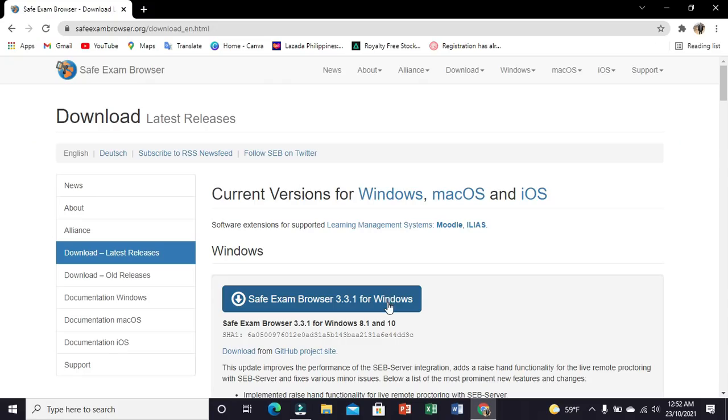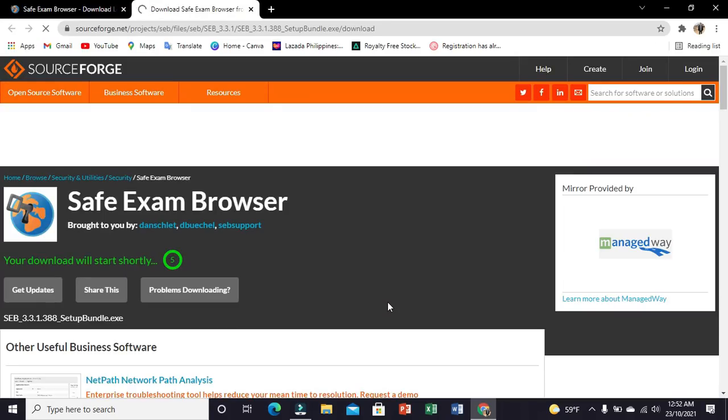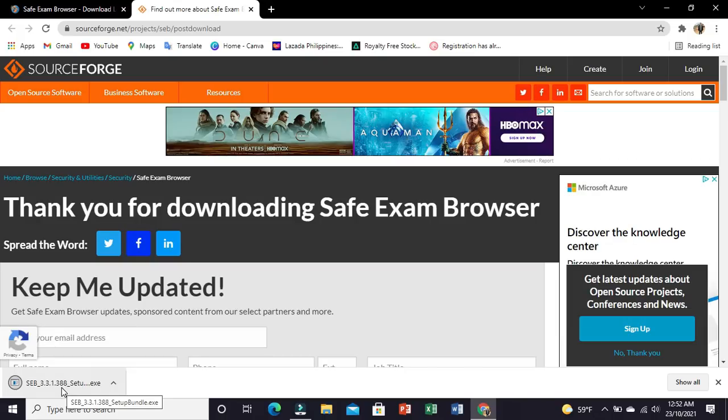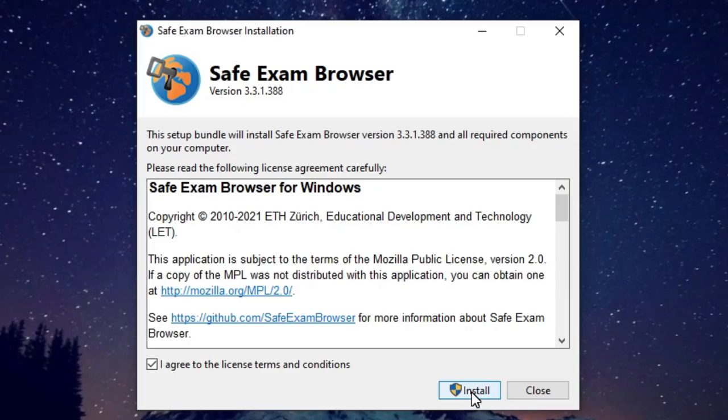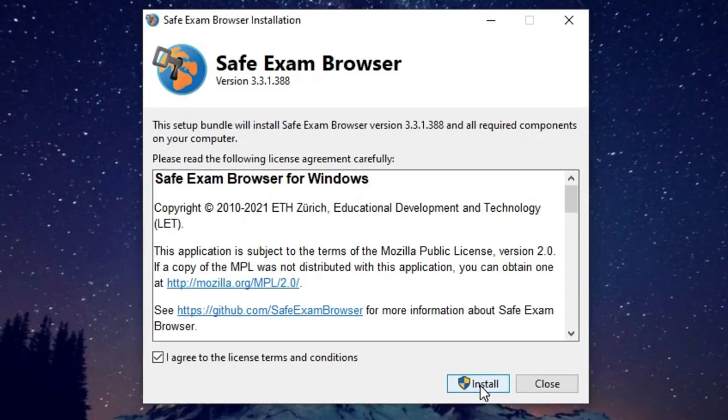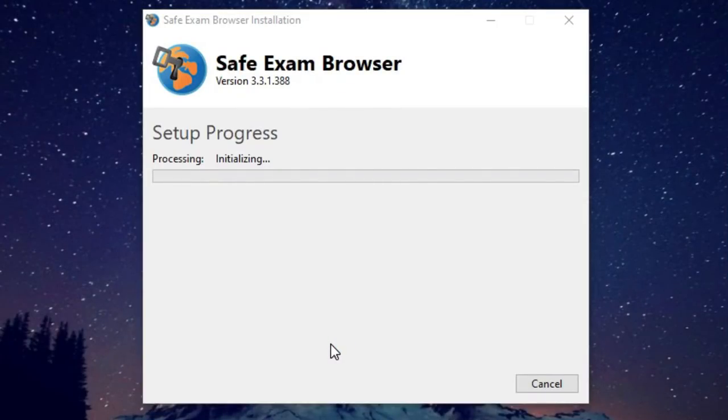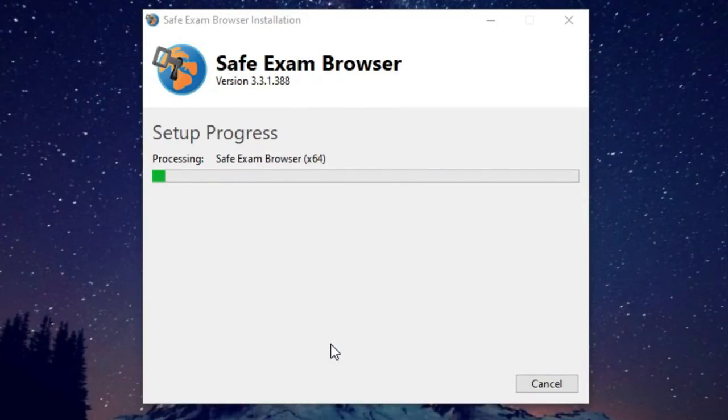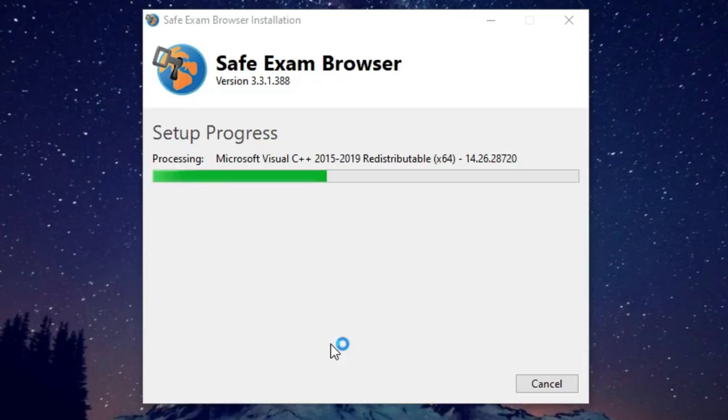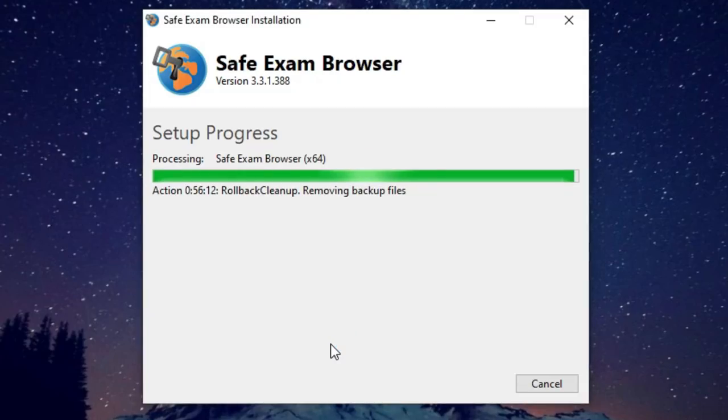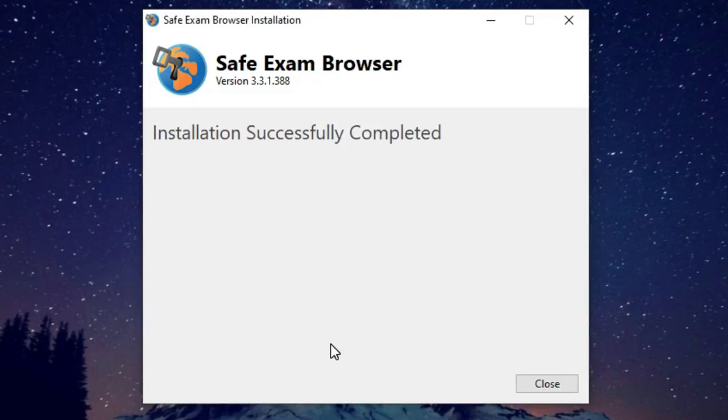Visit the Safe Exam Browser URL, then download the version suitable for your device. Open the Safe Exam Browser installer you have downloaded, click install, and wait for the installation to finish. Click close once the installation is done.